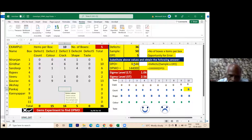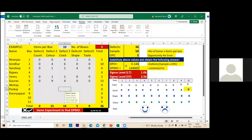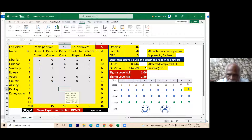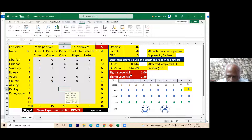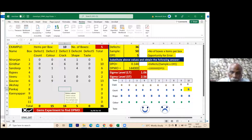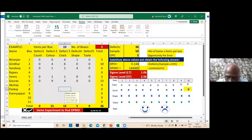DPMO is calculated by multiplying DPO by one million. Sigma level is a function of DPMO — you can use the formula, table, or graph and you will get the same answer. Short-term sigma level is 2.56; the difference between short-term and long-term is always 1.5, so long-term sigma = 2.56 minus 1.5. This sigma level gives you the performance of your process — here, the gems packet.